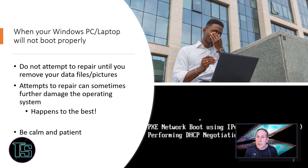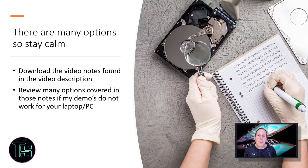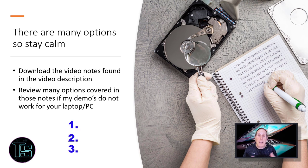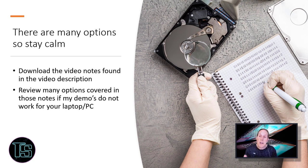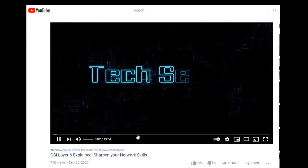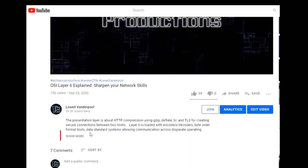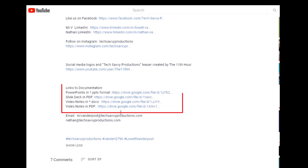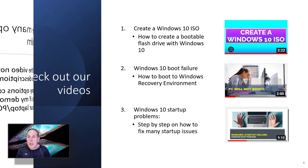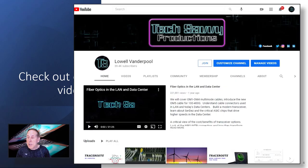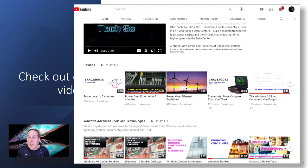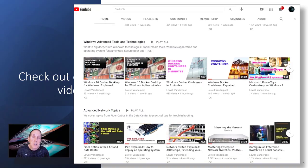That will not be a good day for you. I wish I could tell you that it's just simple that we do step one, two and three and we're done. It's just not. PC ecosystem is complex and so we have given you lots of additional options you can do in our video notes found in the video description. Our channel, Tech Savvy Productions, is all about supporting the technically inclined user, the IT student and IT pro.